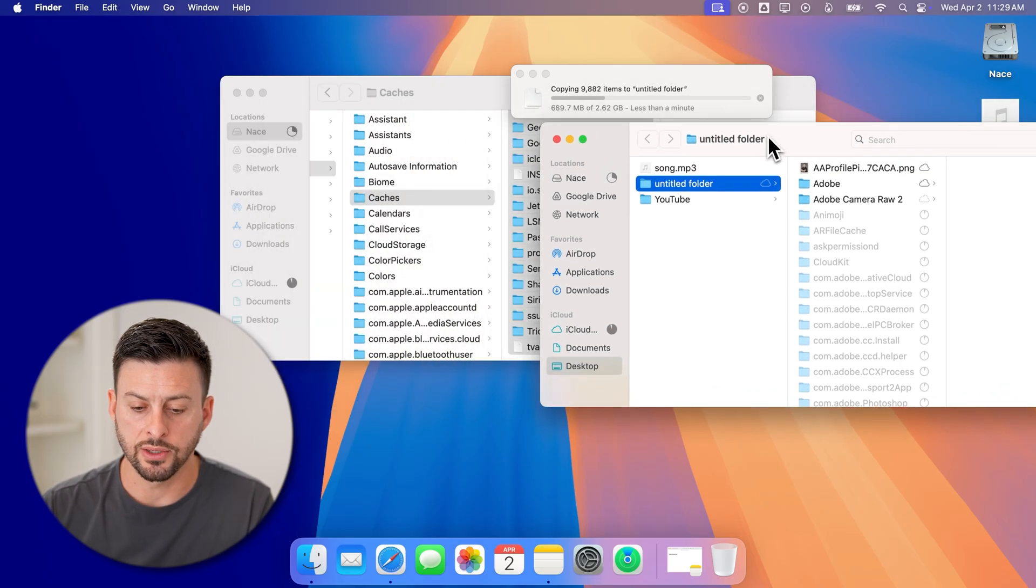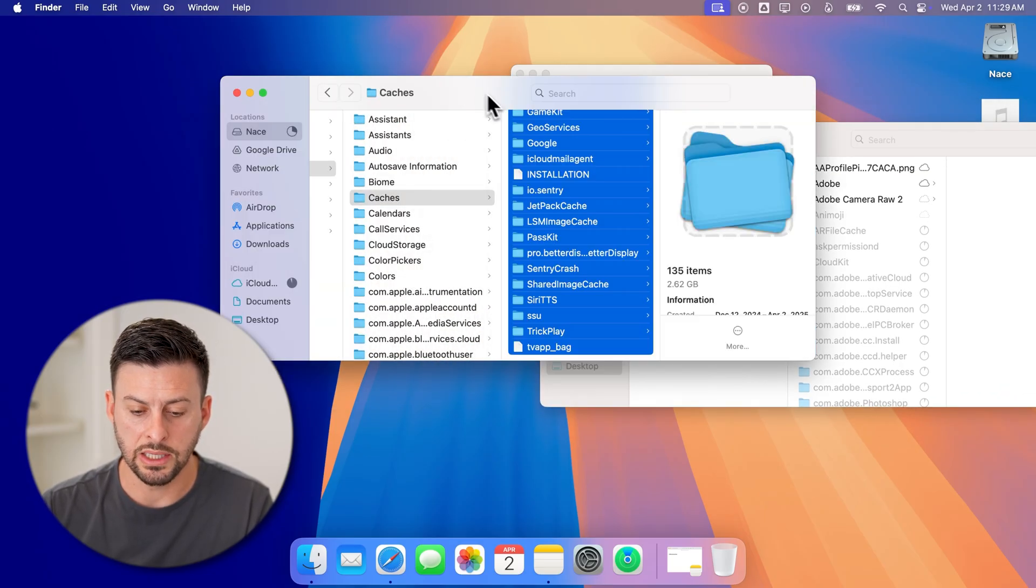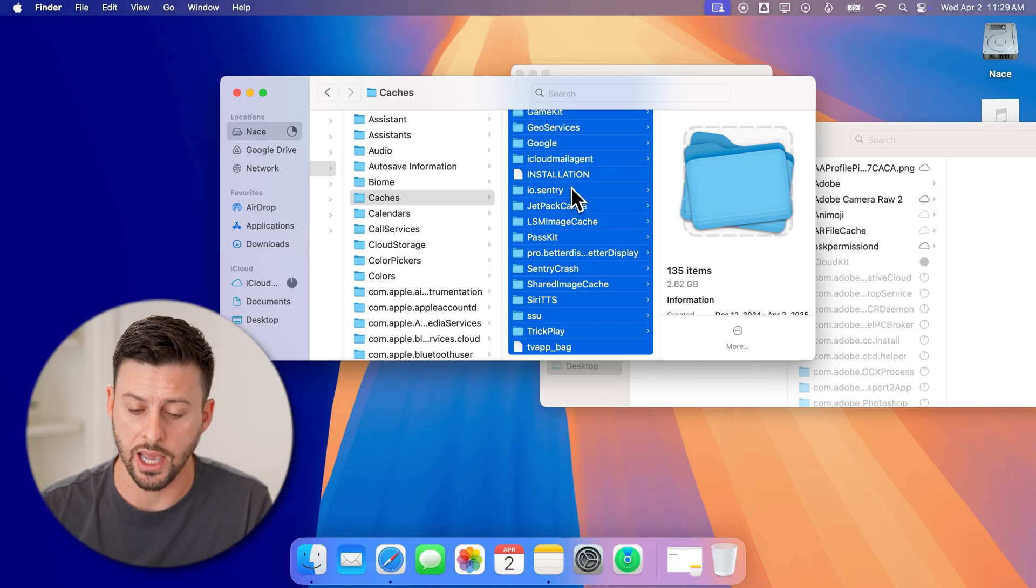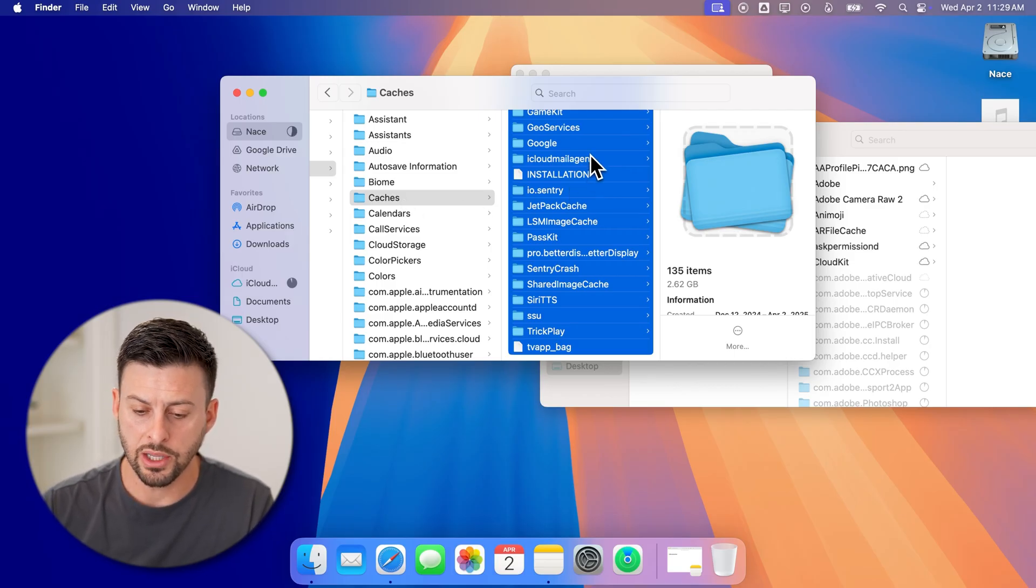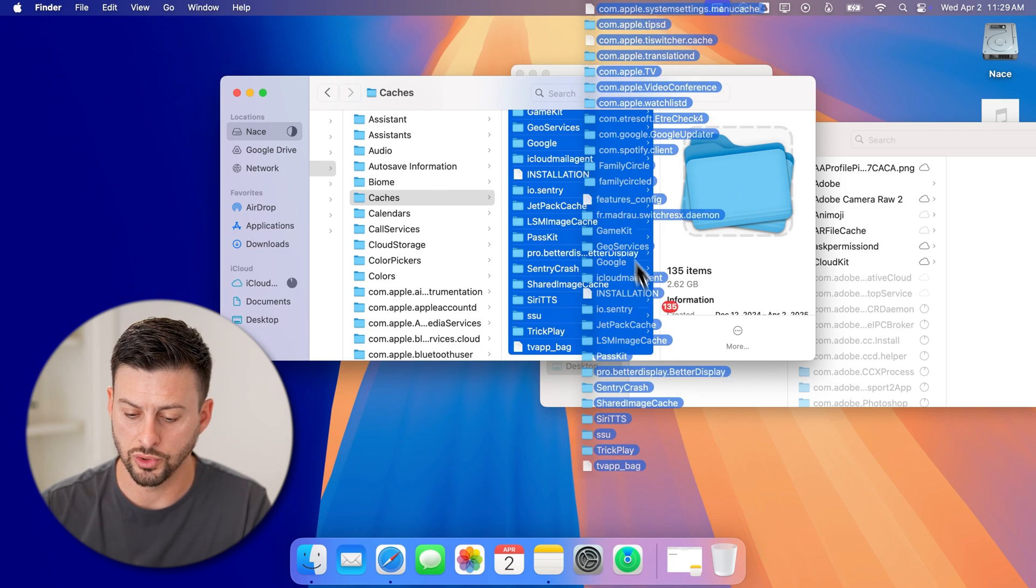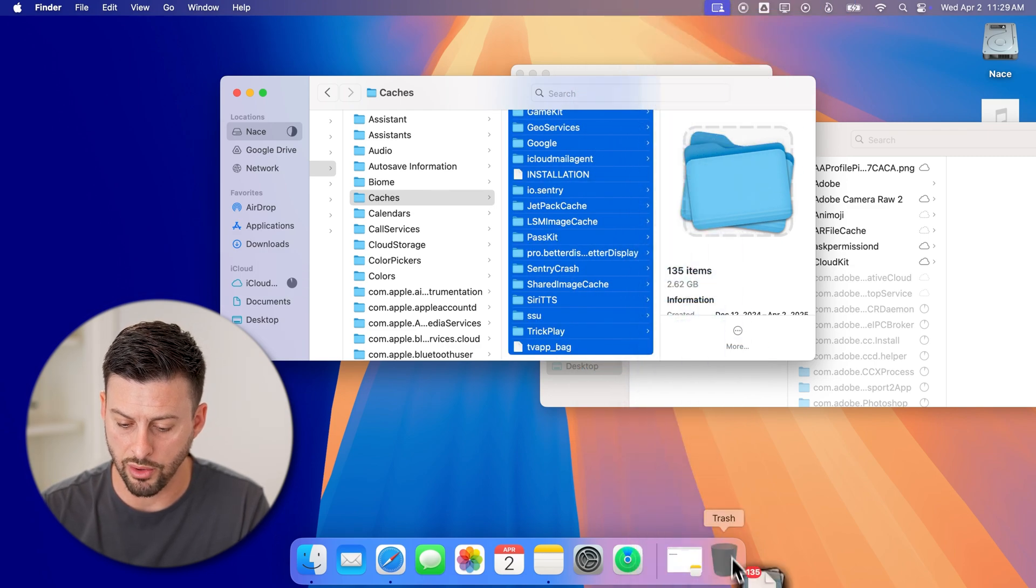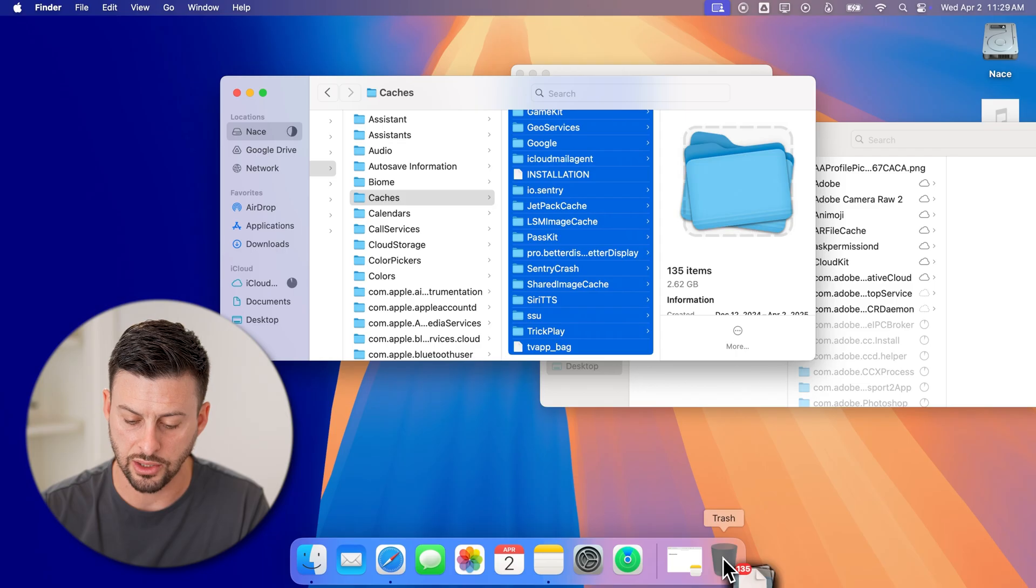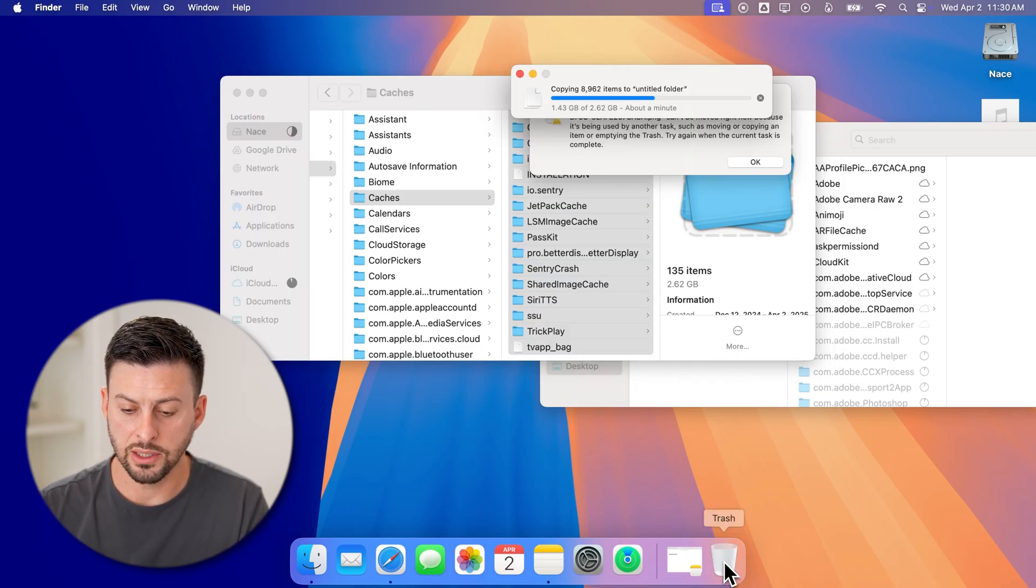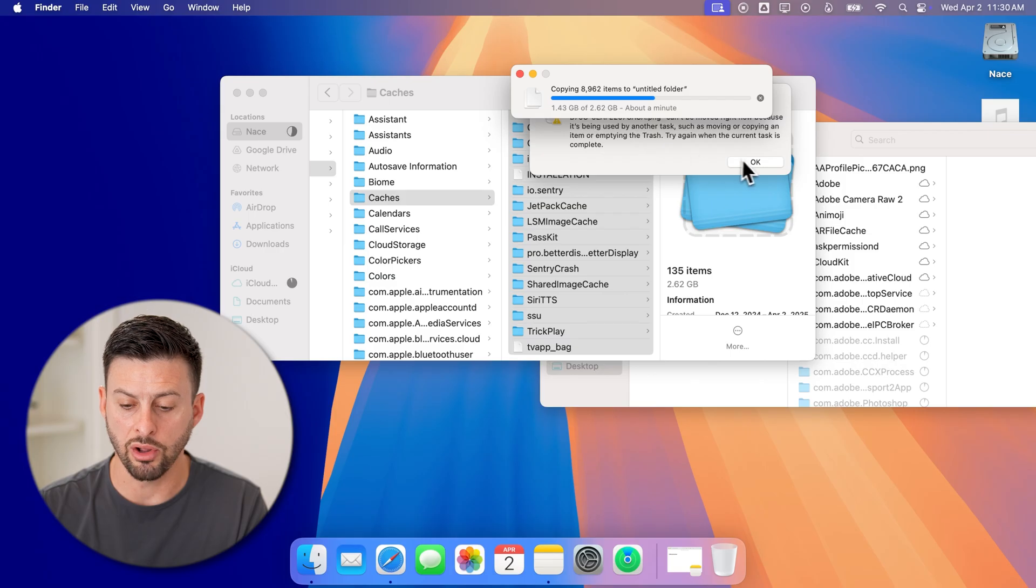Now after that's transferred over, I can go back into the caches folder here. And now I can just bring these all down to the trash can. So just scroll it all the way down and drag it to the trash folder. Now after you bring it to the trash folder, it will delete all of those.